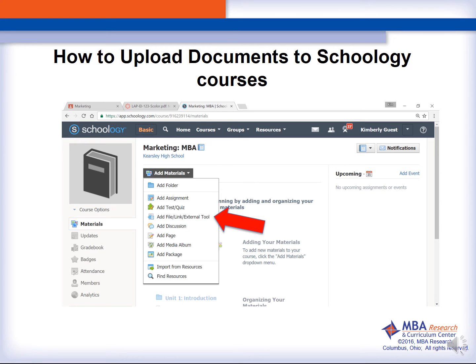When uploading the student handout, I usually choose Add File or Link or External Tool. You may find a different area you would like to add the file, such as Add Assignment or Add Test or Quiz. The location you choose is usually based on the type of document you are uploading.